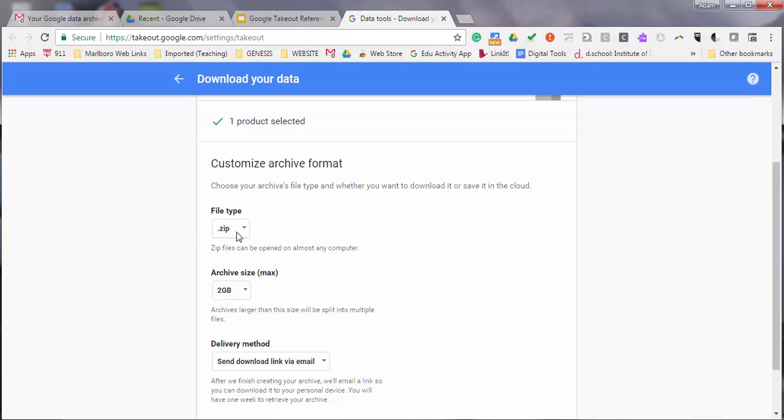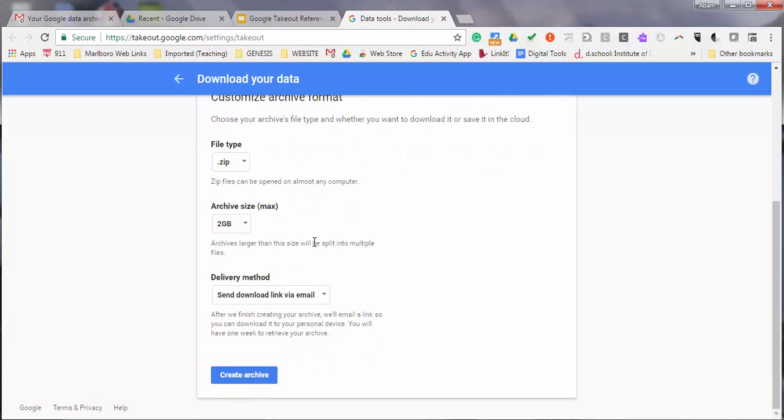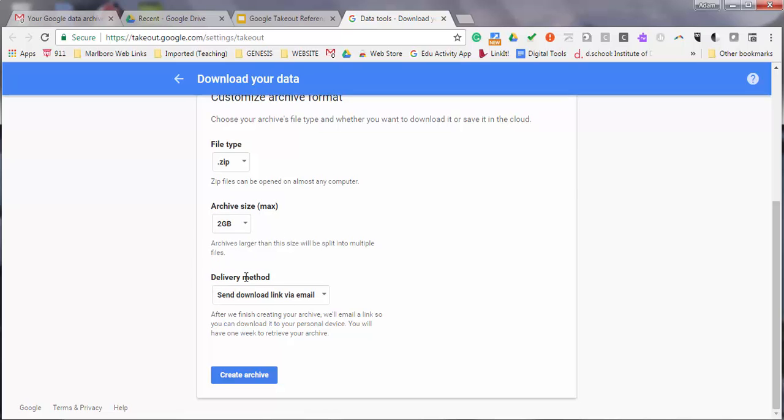Leave the file type as .zip file, which you'll be able to open on any computer. You can select the archive file size and the delivery method.